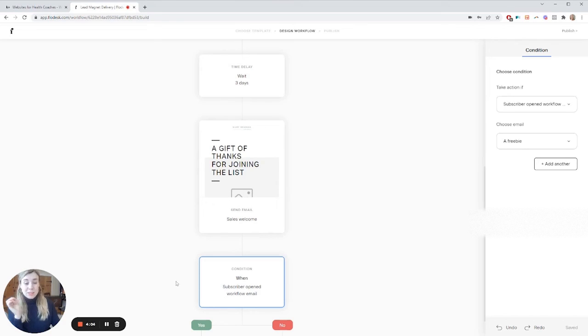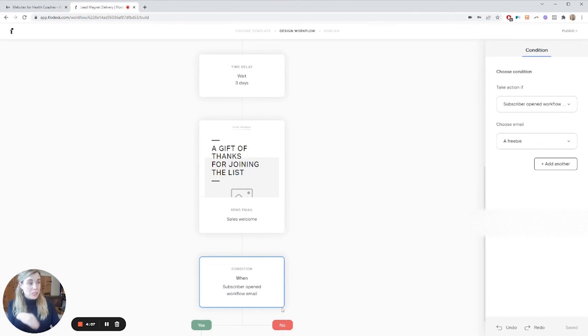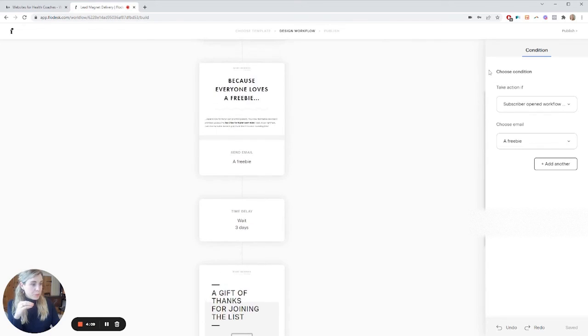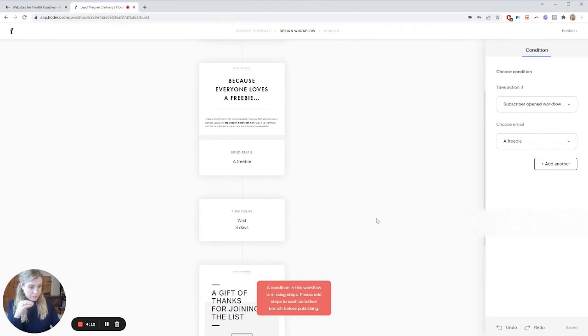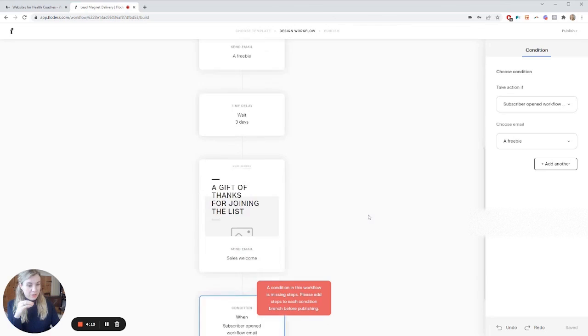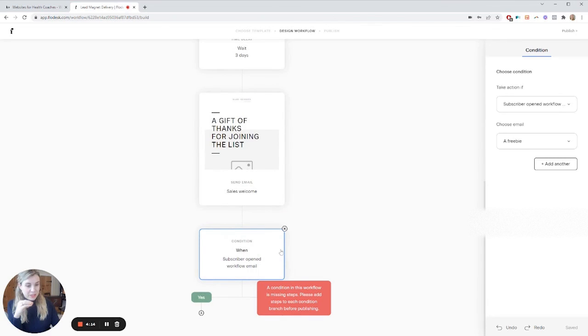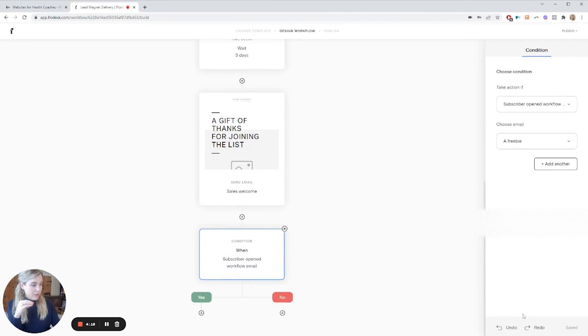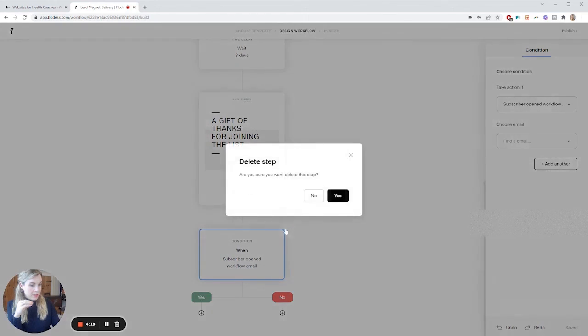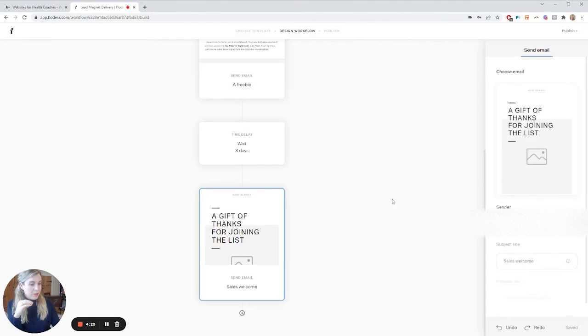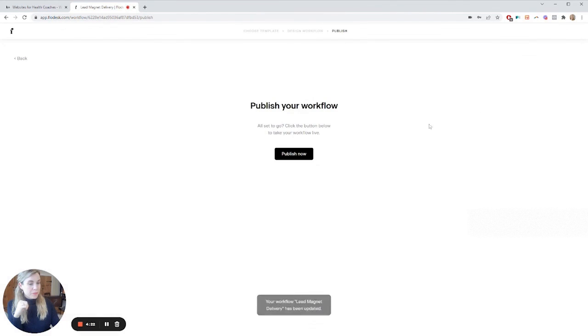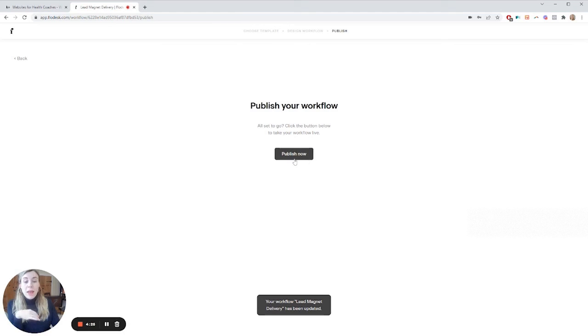So once you're finished, all you need to do is hit publish. Oh, sorry, I didn't set this. I'm going to delete that. Delete the stage. So that way, let me publish it. So you can go ahead and publish now. And then it's all set up.